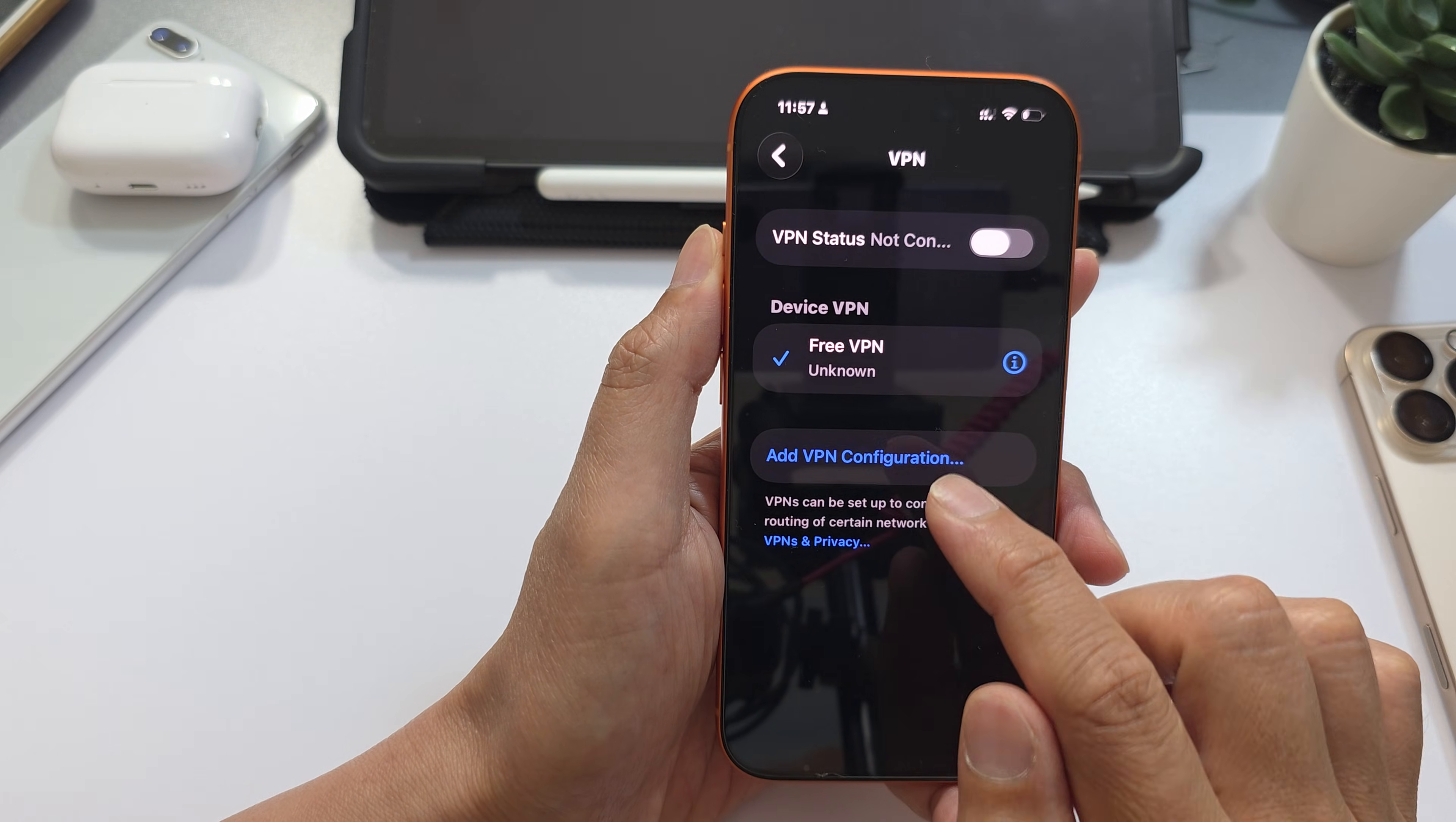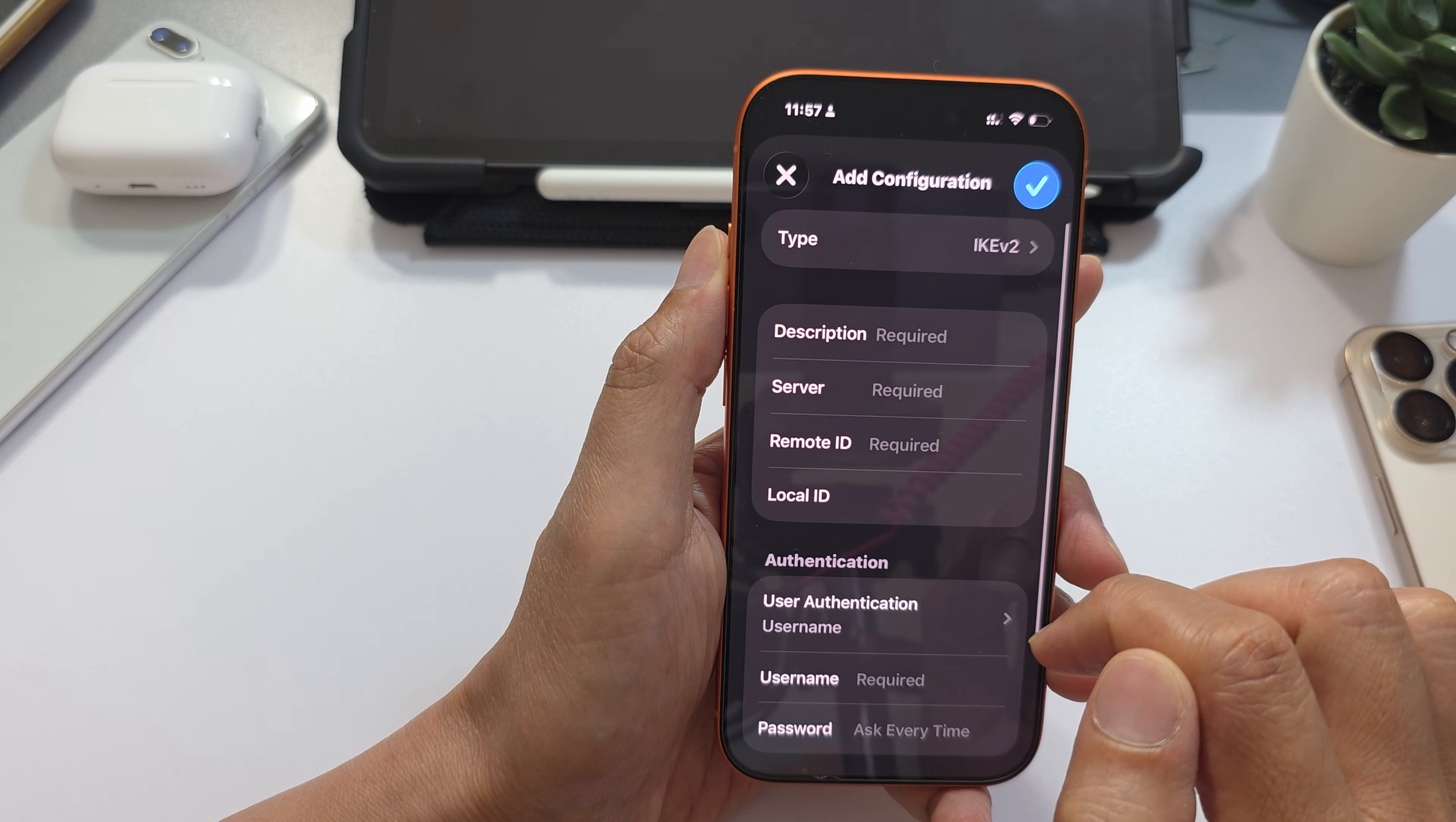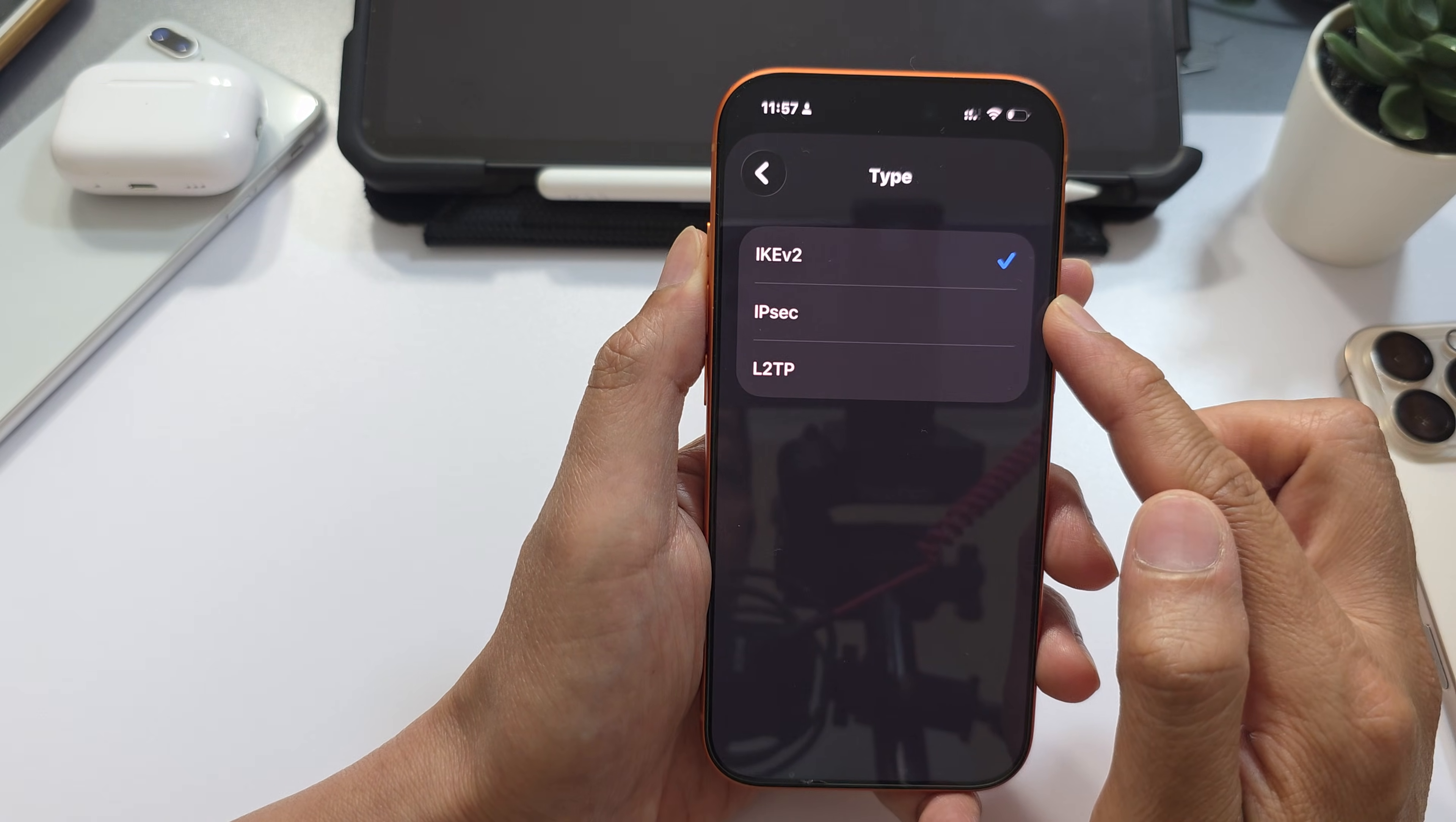Tap on Add VPN Configuration. Next, tap on the Type and select your VPN type.